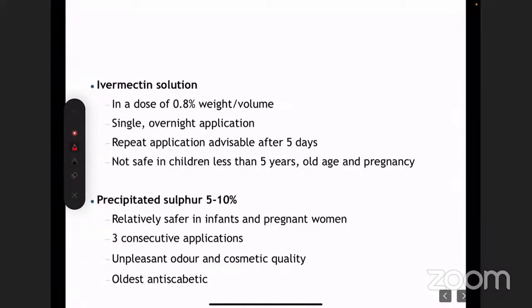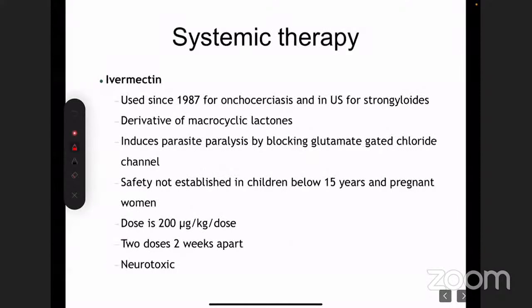Sulphur and lindane are old drugs. Nowadays permethrin is the topical drug of choice. For systemic therapy, we also give ivermectin — a very old drug initially used for onchocerciasis or strongyloidiasis, and also used during COVID. The mechanism of action is that it blocks the glutamate-gated chloride channel. So remember: permethrin blocks the sodium channel whereas ivermectin blocks the chloride channel.